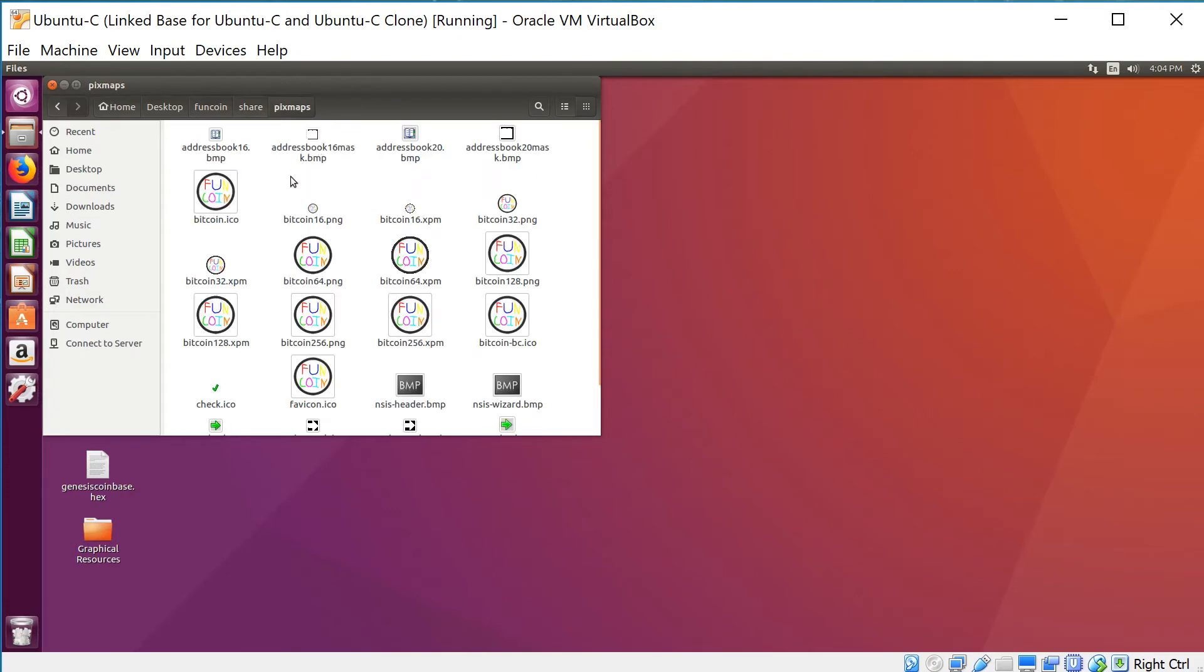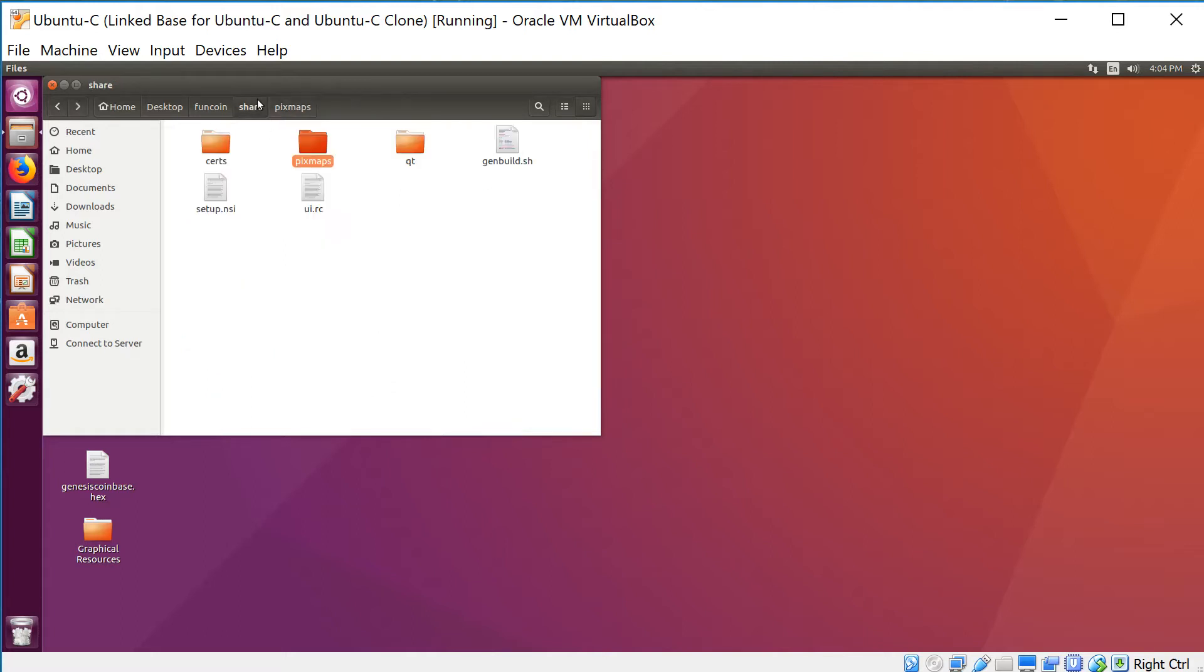For example, for bitcoin64.png, if it's not 64 by 64 and not a .PNG, it's not gonna work. So make sure you do that and just go through all these folders—the three folders that I mentioned. That's where all the graphical resources are going to be. Just swap out everything you want and you'll be good.